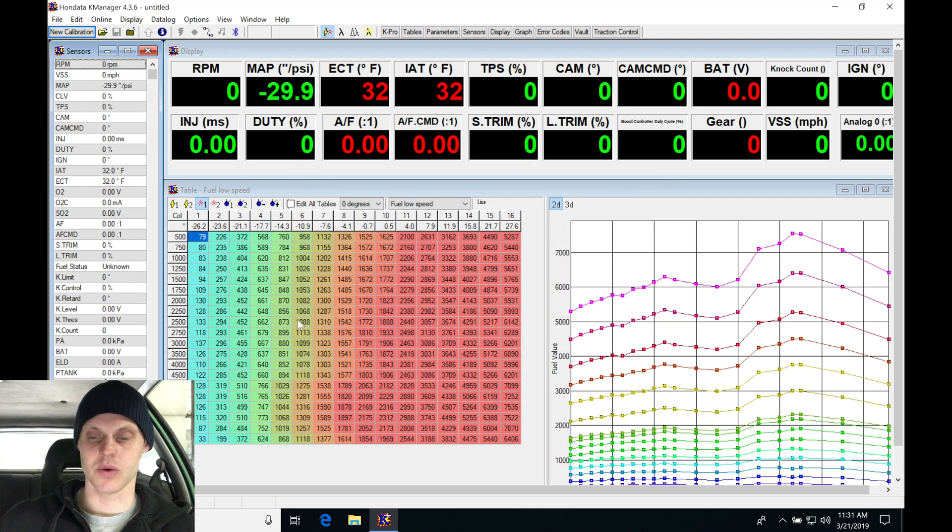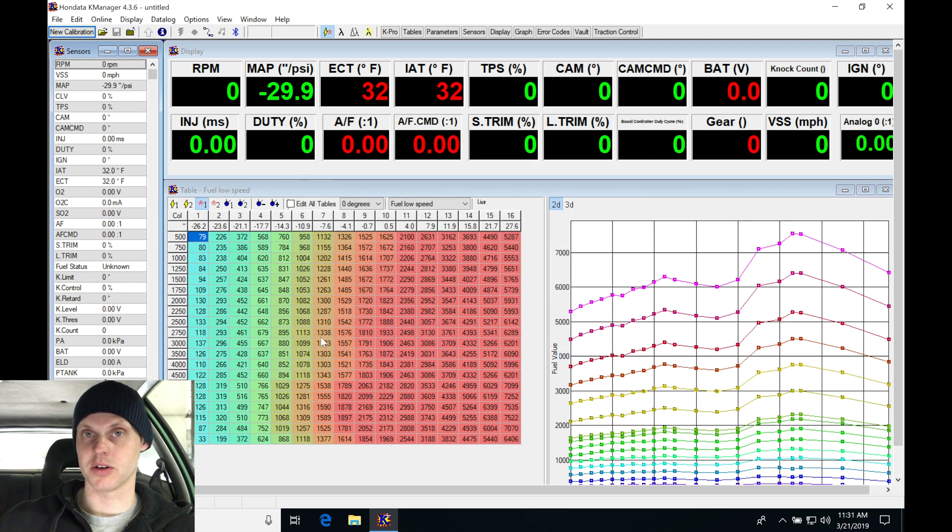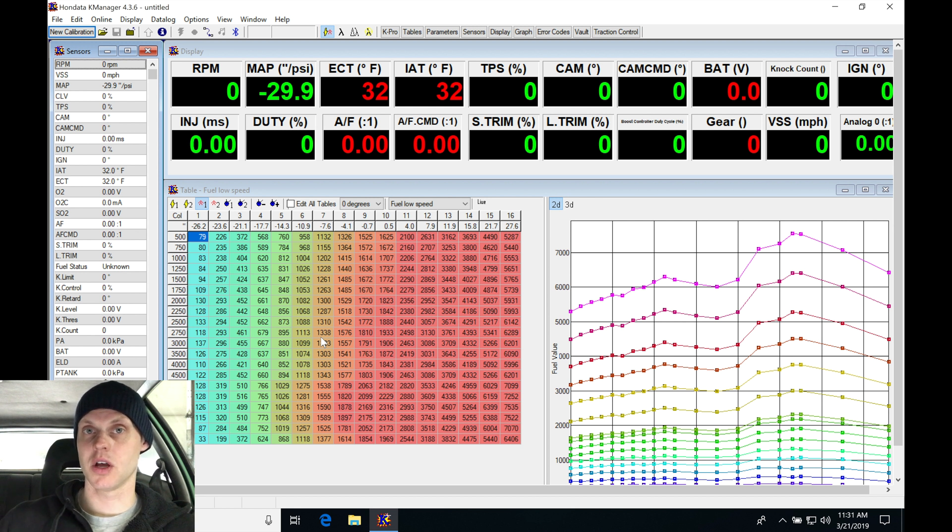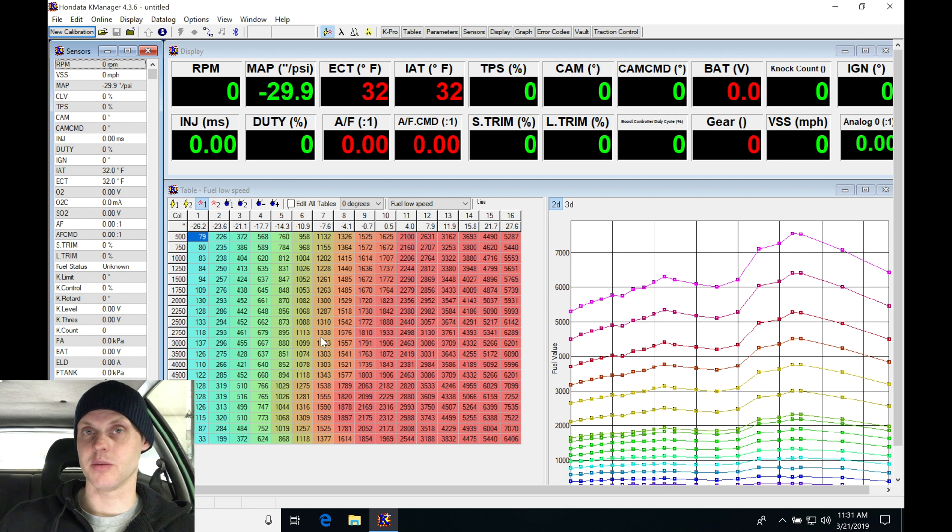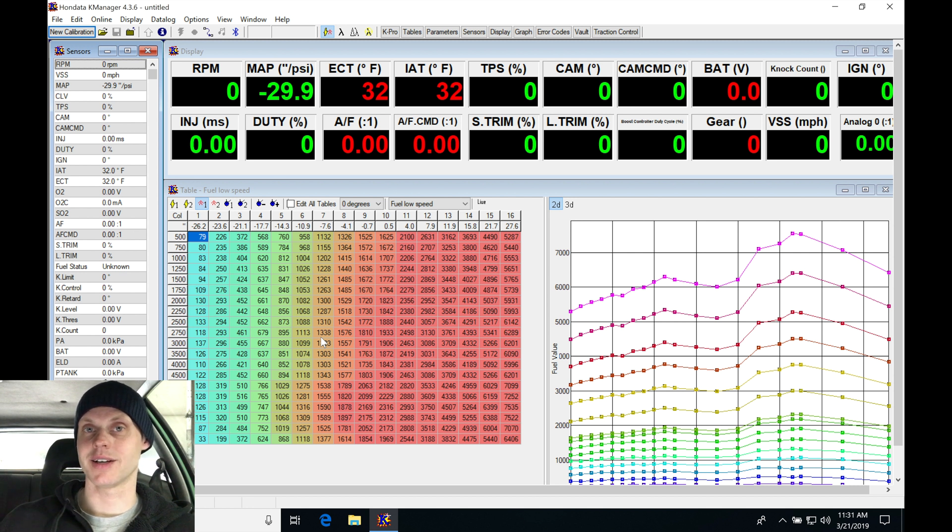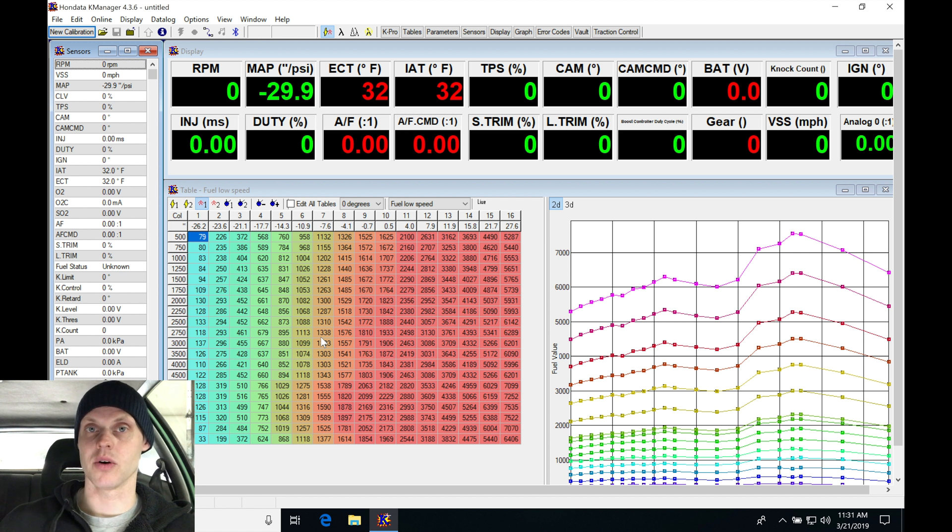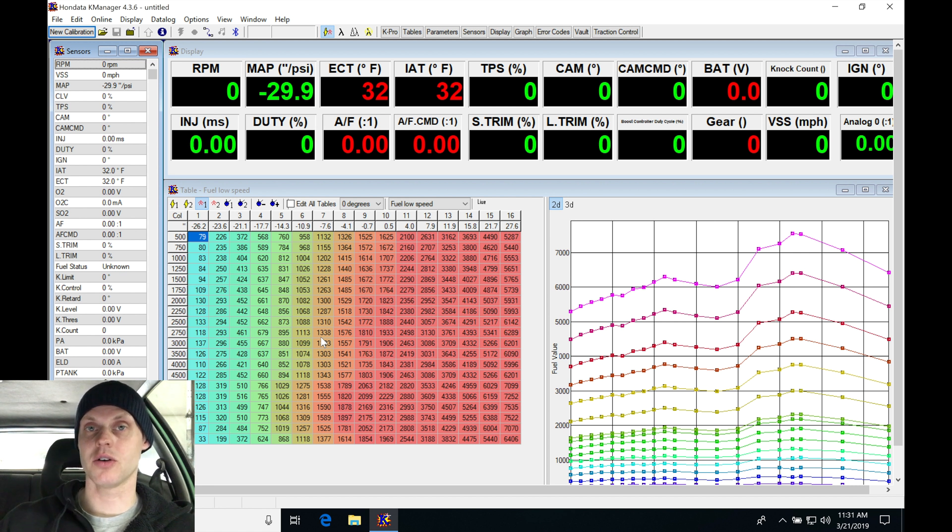Let's click OK and now we find that our file has uploaded into our K-Manager software. Now, the next step here that I always use in my workflow is programming all the details into the parameter section. So things such as our injector size, any kind of sensor changes such as our map sensor has been changed, or disabling VTEC, or setting our rev limit, or setting all the other detail parameters in the background first.